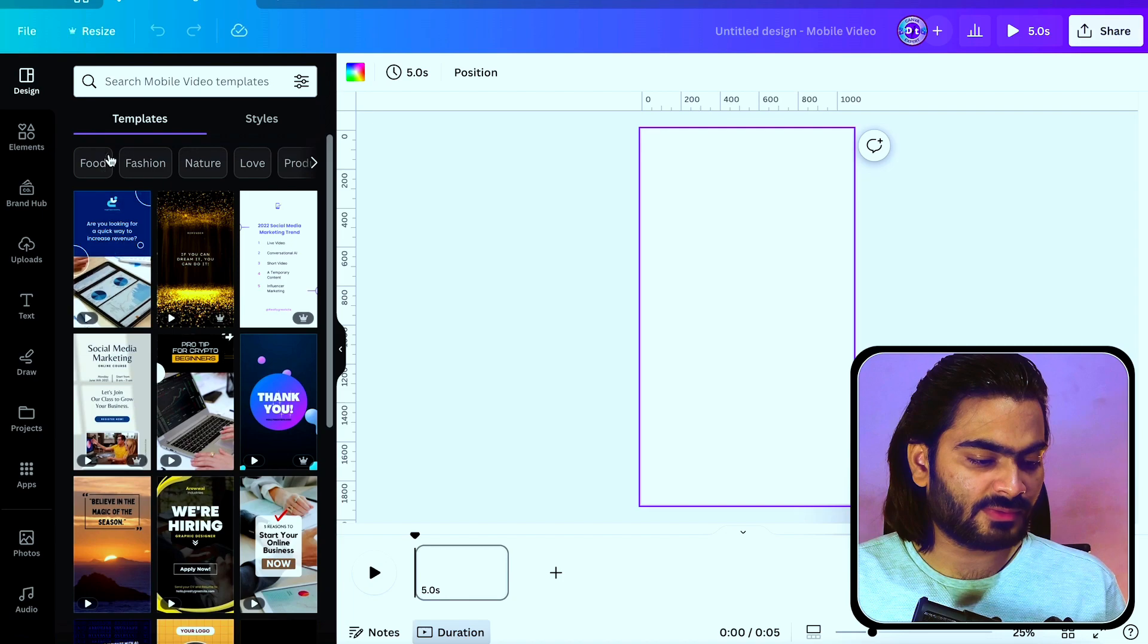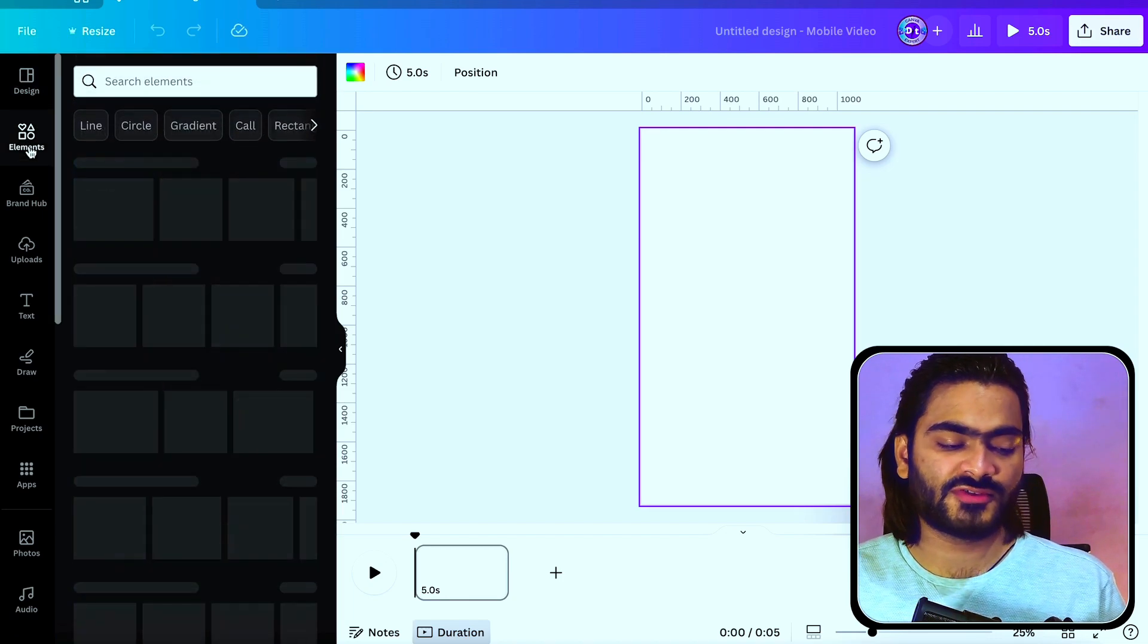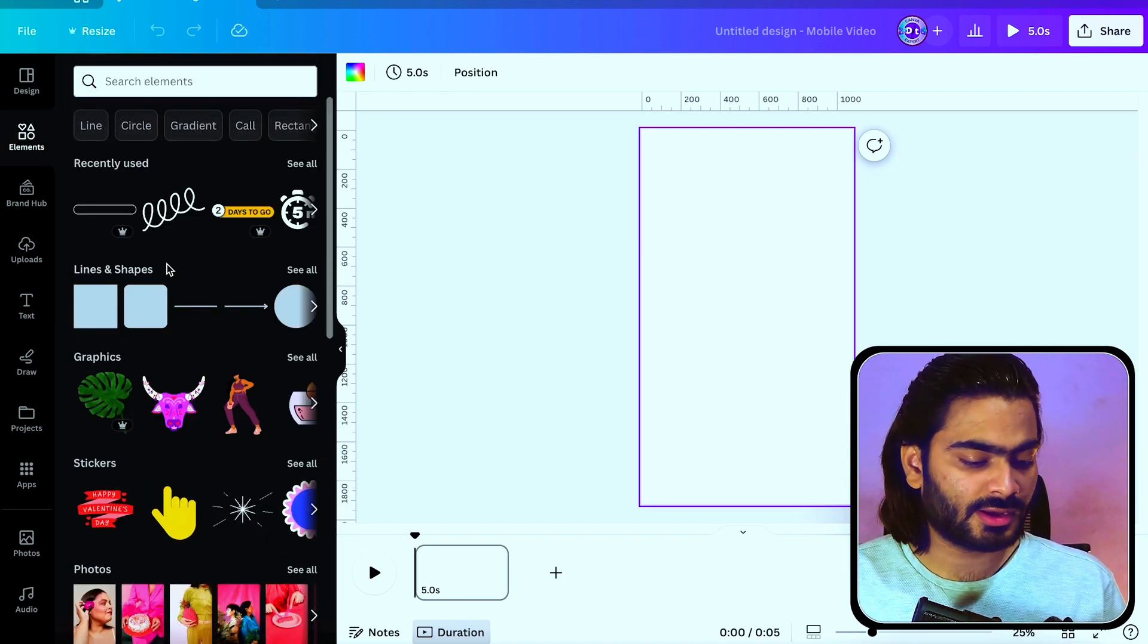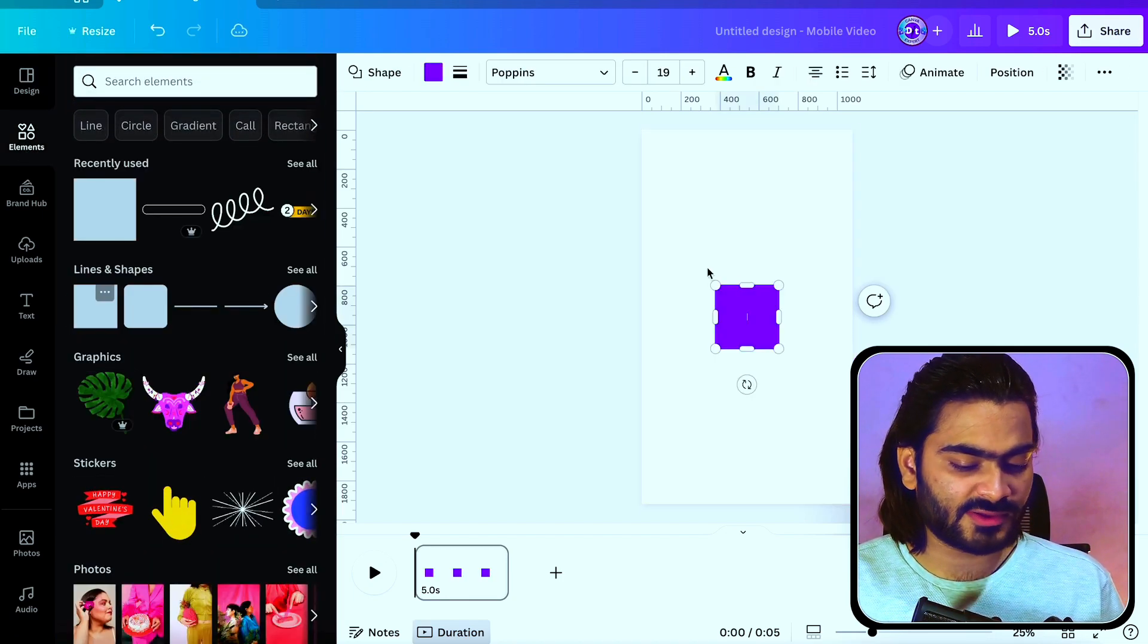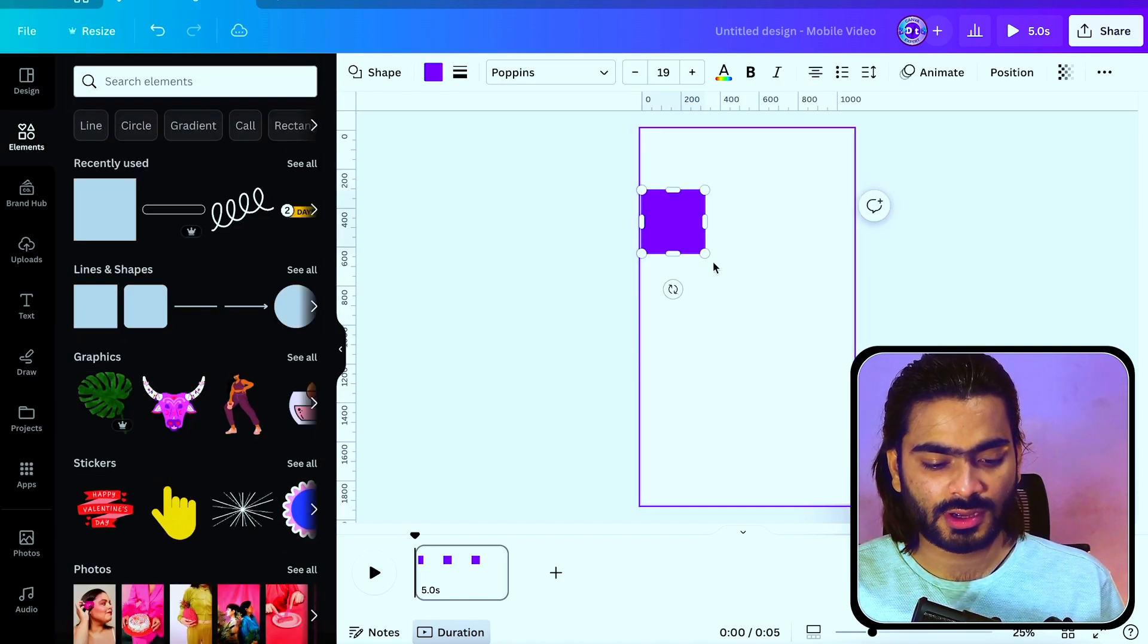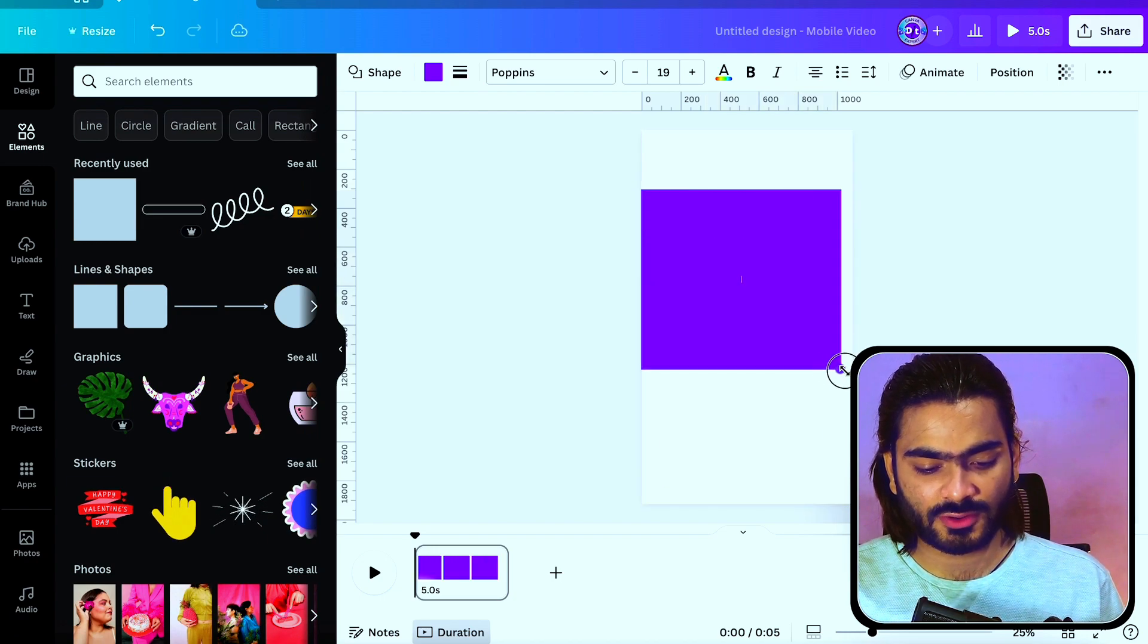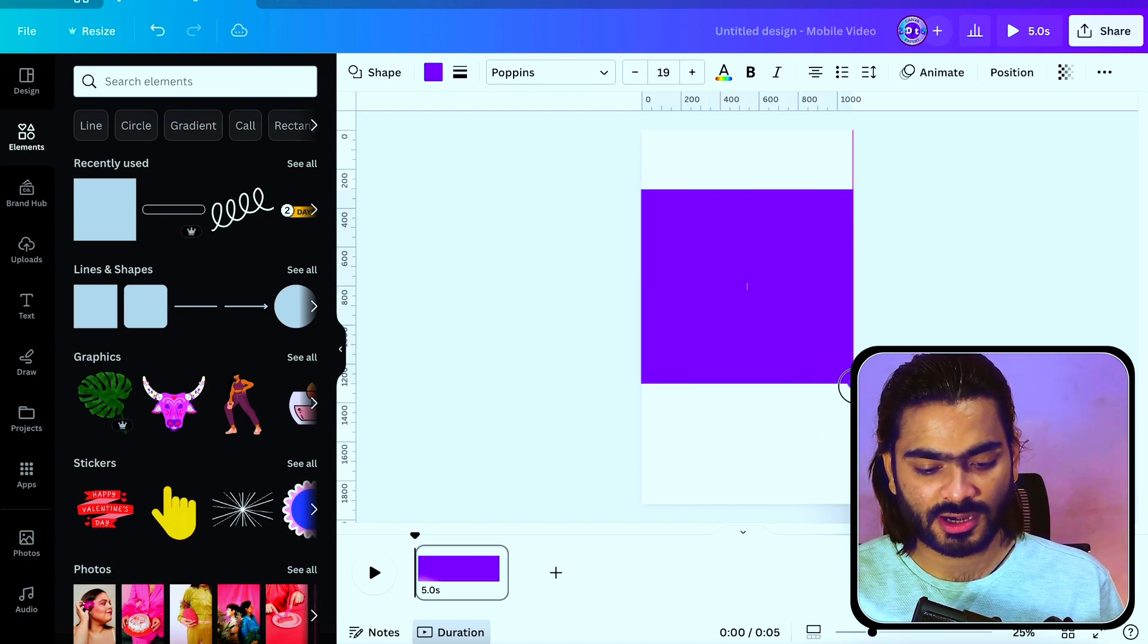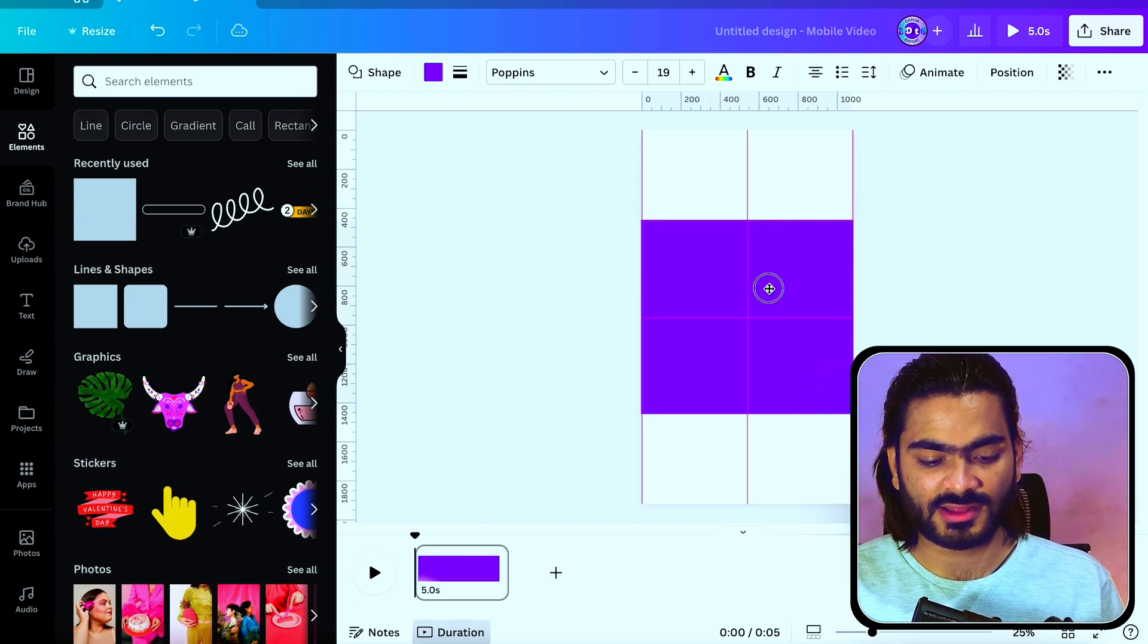Firstly, I'm going into this element tab. Here you can choose a rectangle. Just place it over here and increase the size like this.